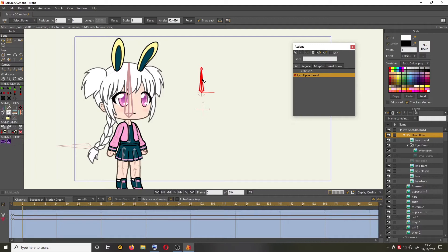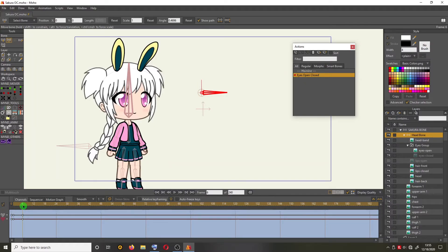Click on the bone again and drag it to the bottom — click and drag down, then release. Then go back to frame 1 by dragging the timeline pointer back to frame 1.